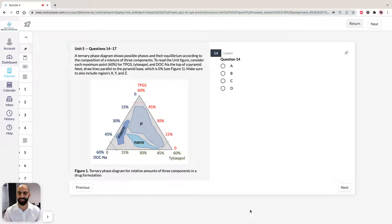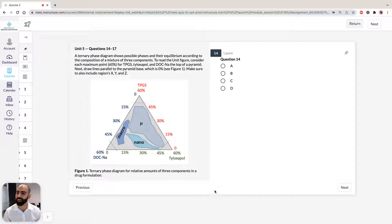Hi, I'm Hassan, the lecturer here at the Institute of Medical Education. Today we're going to take a look at solutions to section 3 of ACES GAMSAT PIC booklet, practice test 3, specifically unit 5, questions 14 to 17.